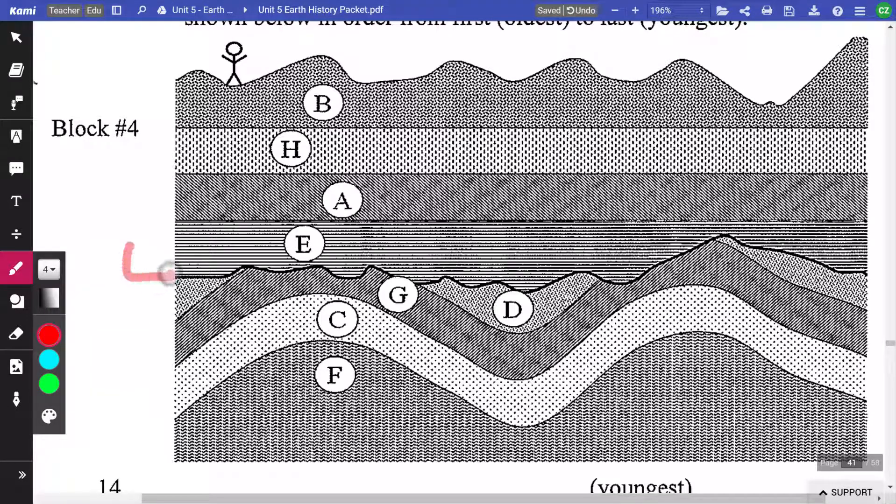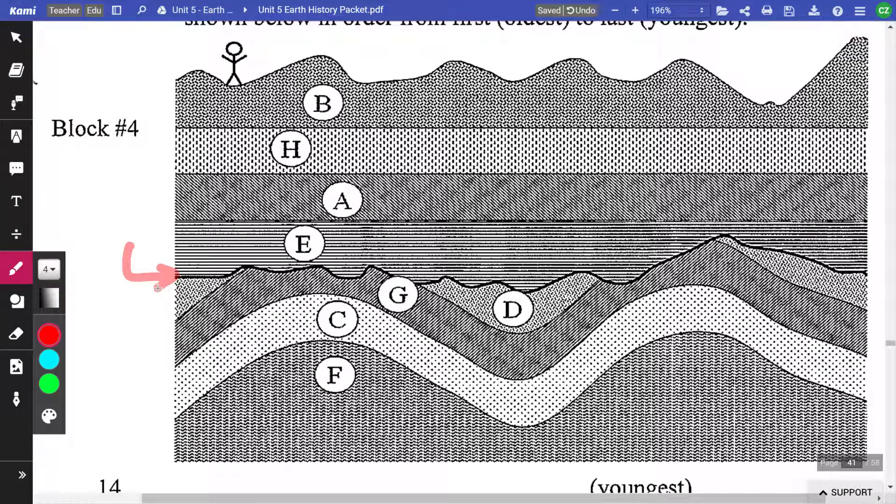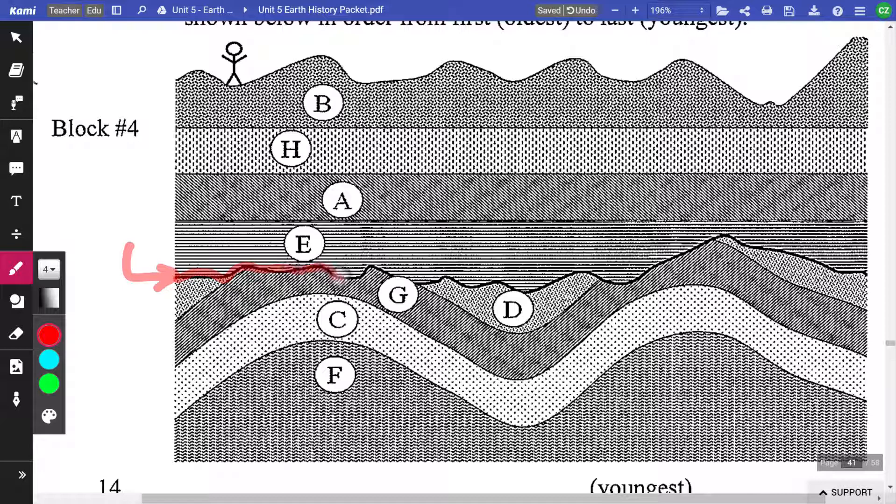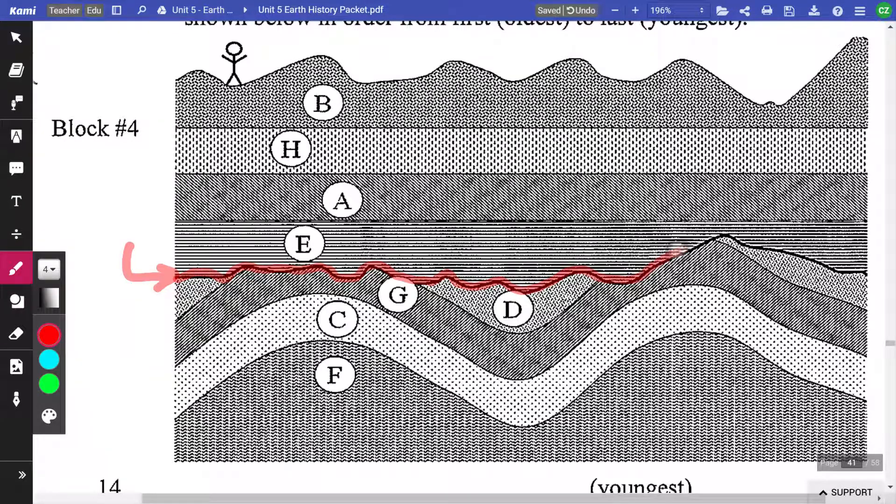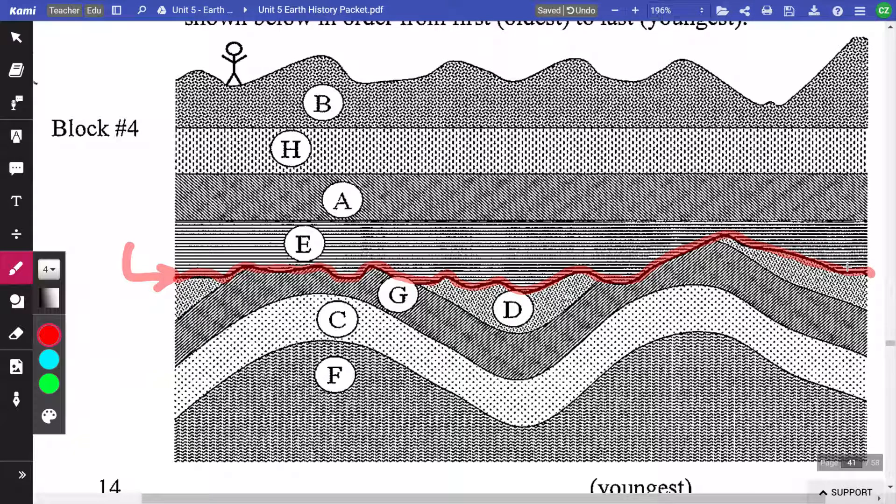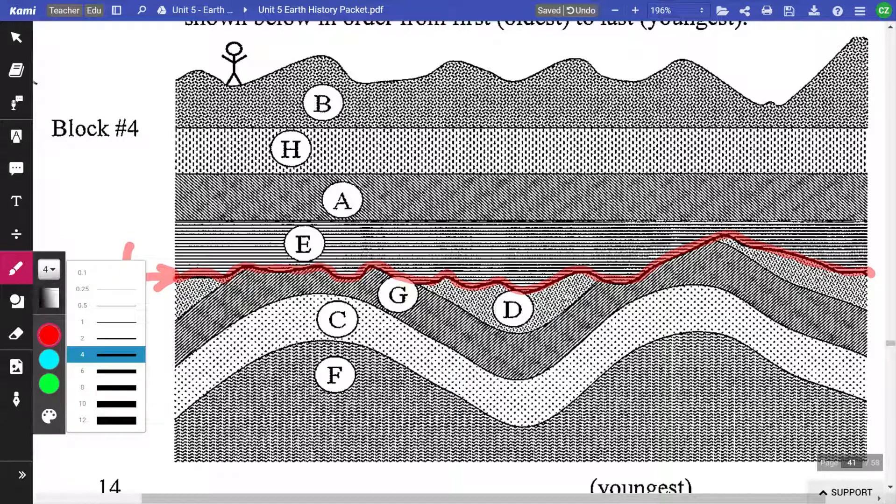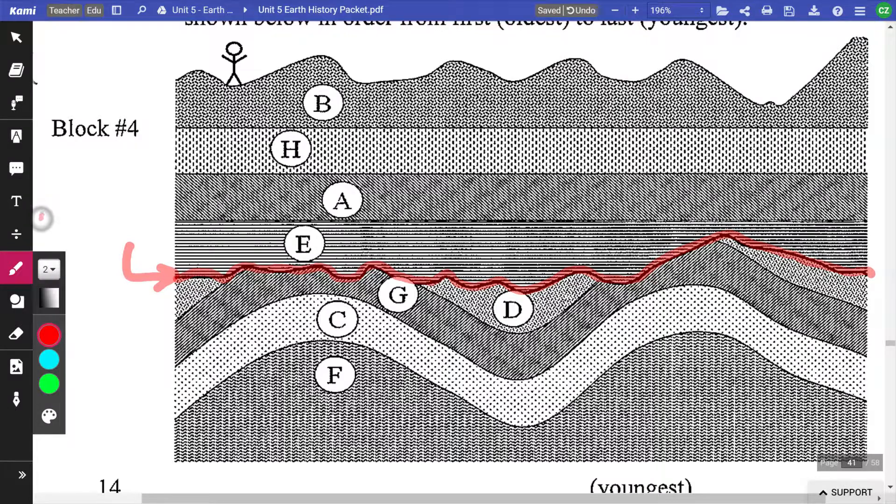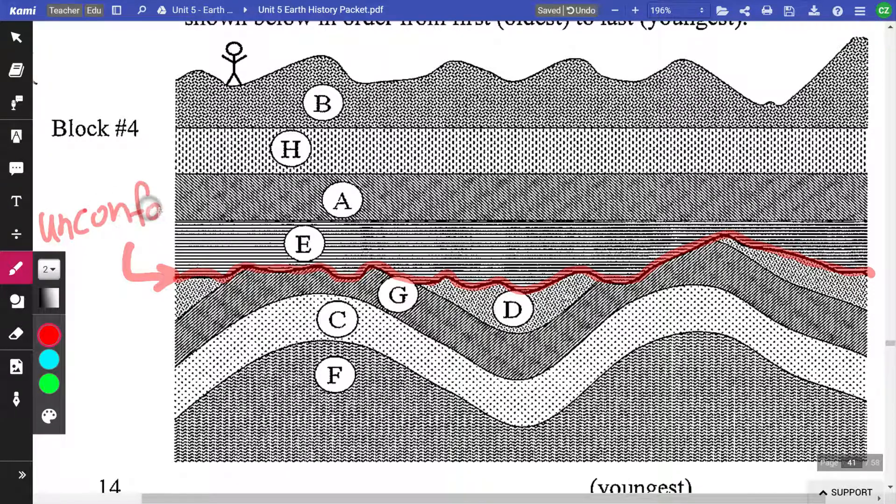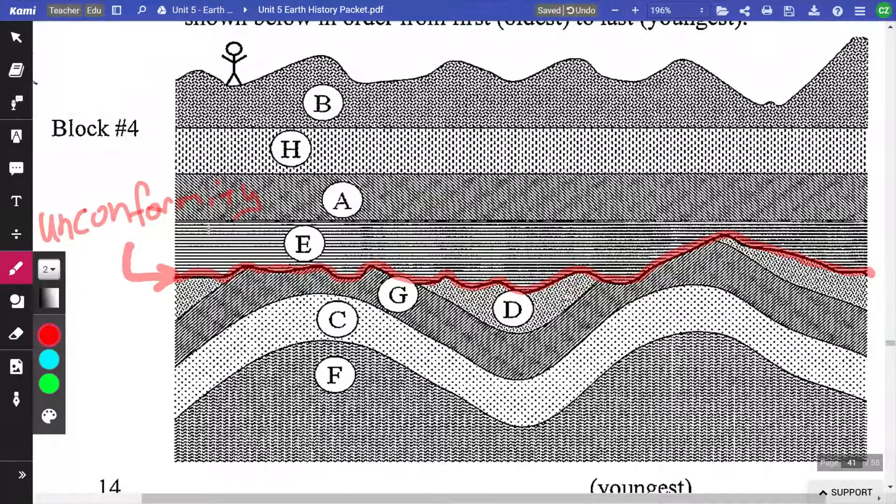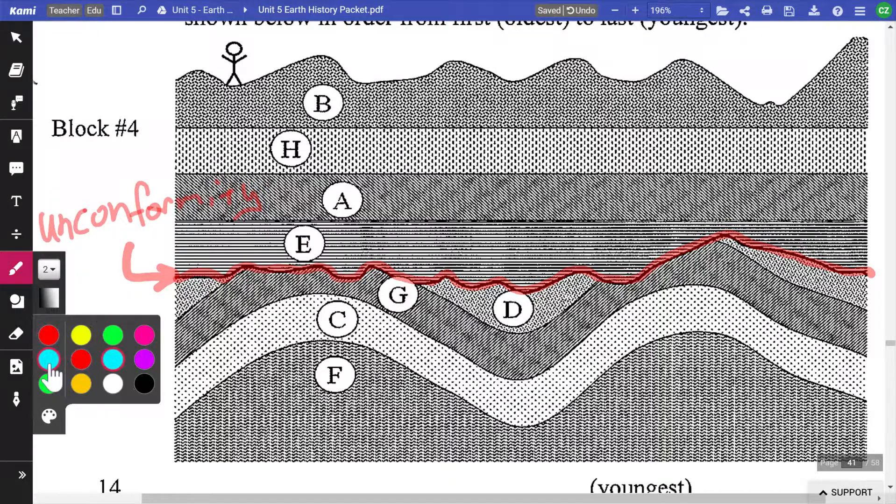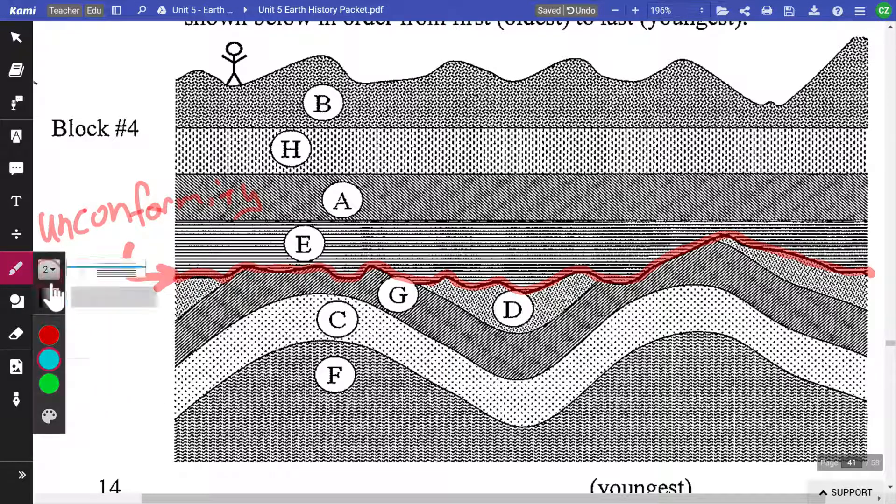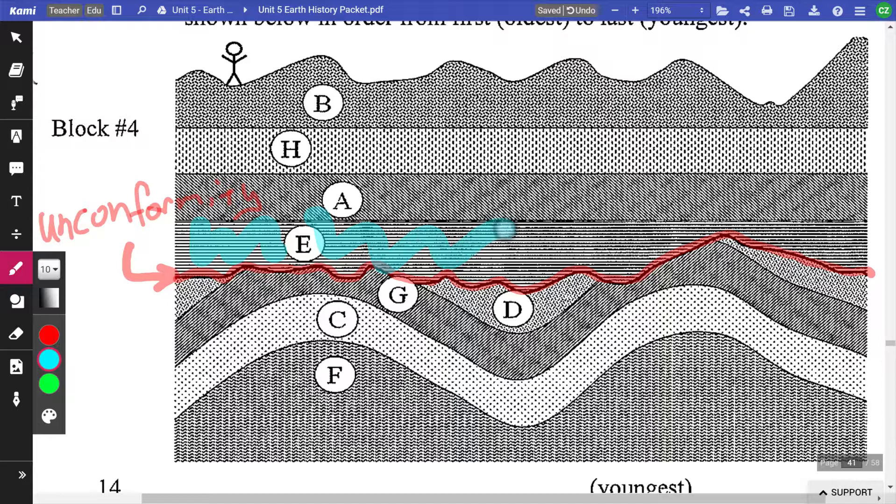I'm just going to clear my screen real quick and go back. So here's the interesting piece. This line right there, that dark, jagged line is an indicator for an unconformity. Now, if you remember from our notes, an unconformity is a missing piece of buried rock events.